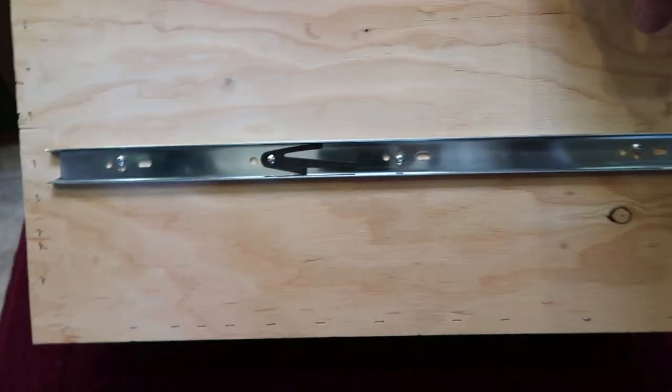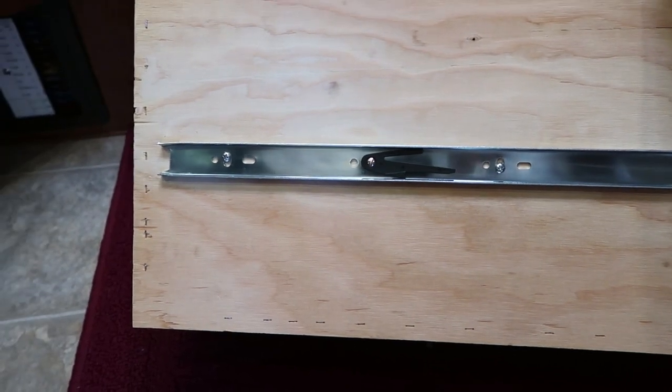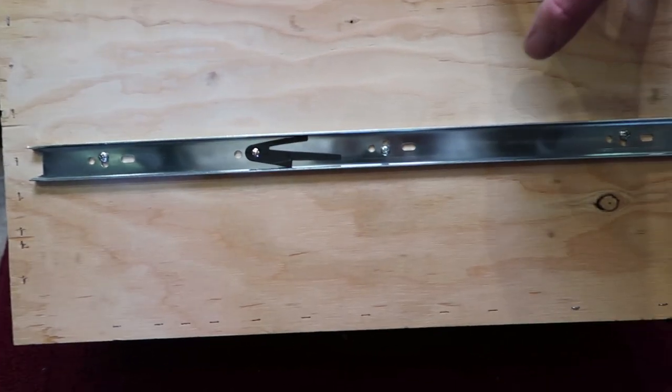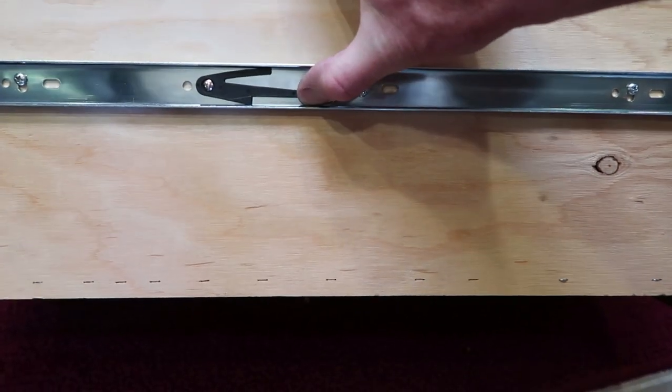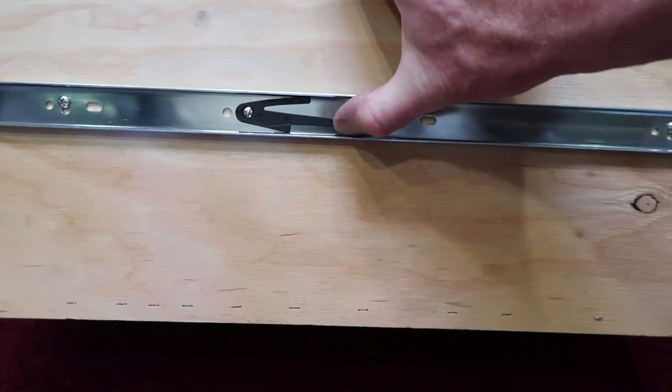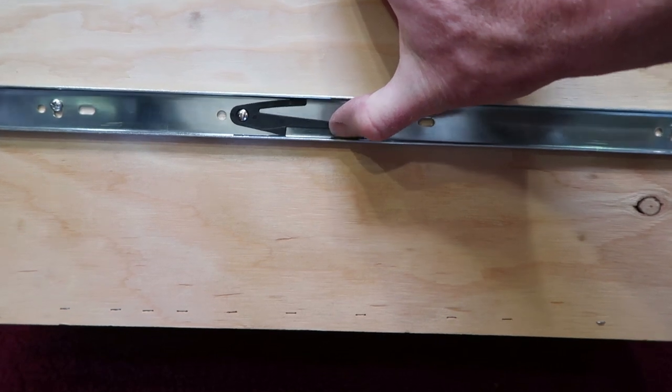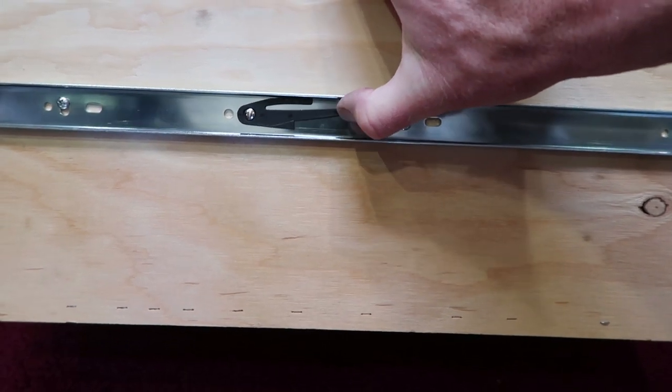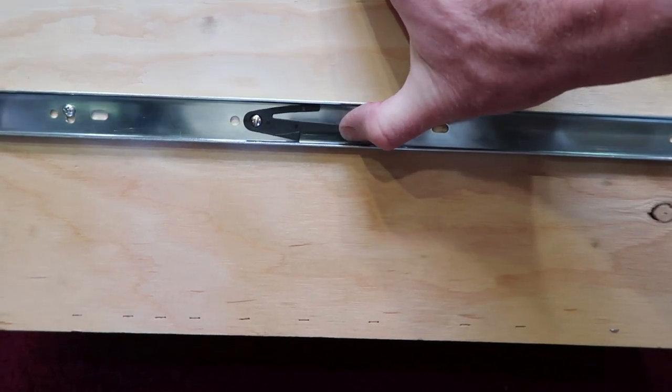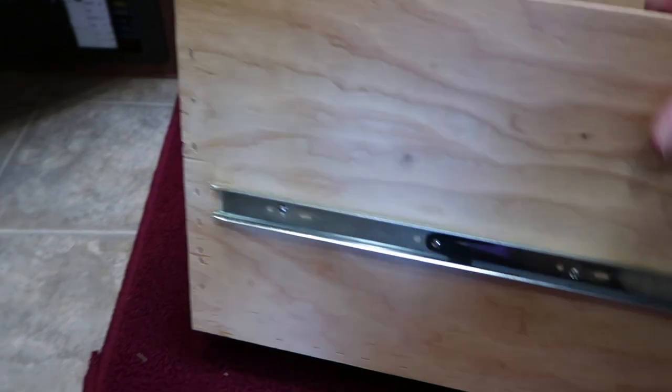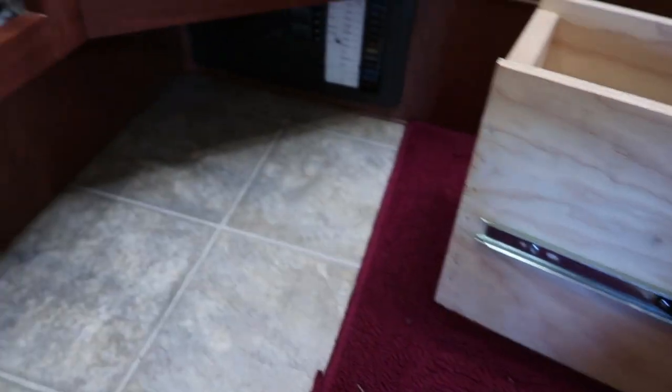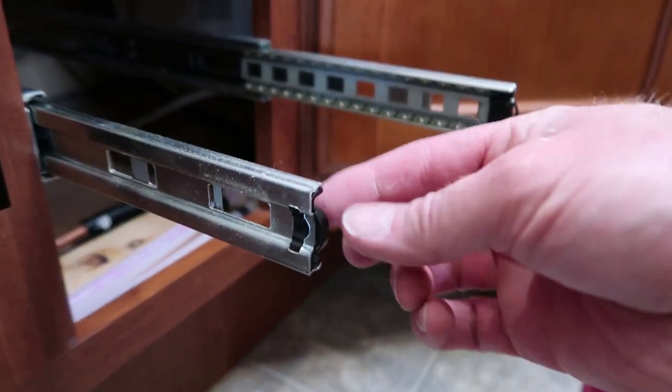This is the drawer slide that attaches to the drawer. And you see this little black lever here, kind of spring loaded. You pull that up and that releases the drawer slide from the drawer.